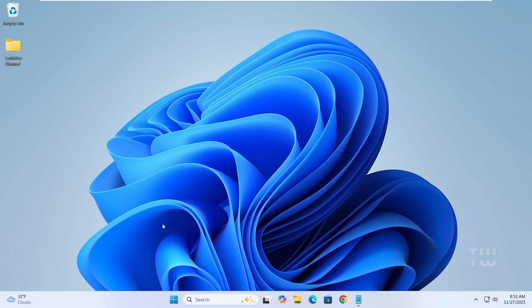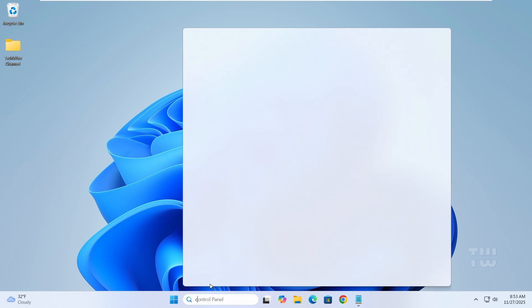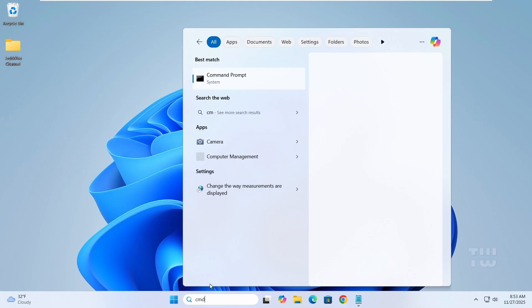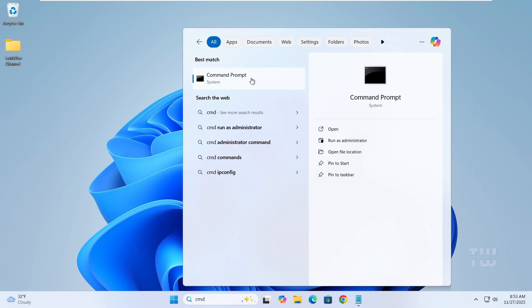From the taskbar search, let's type CMD, right-click on the Command Prompt, and select Run as Administrator.